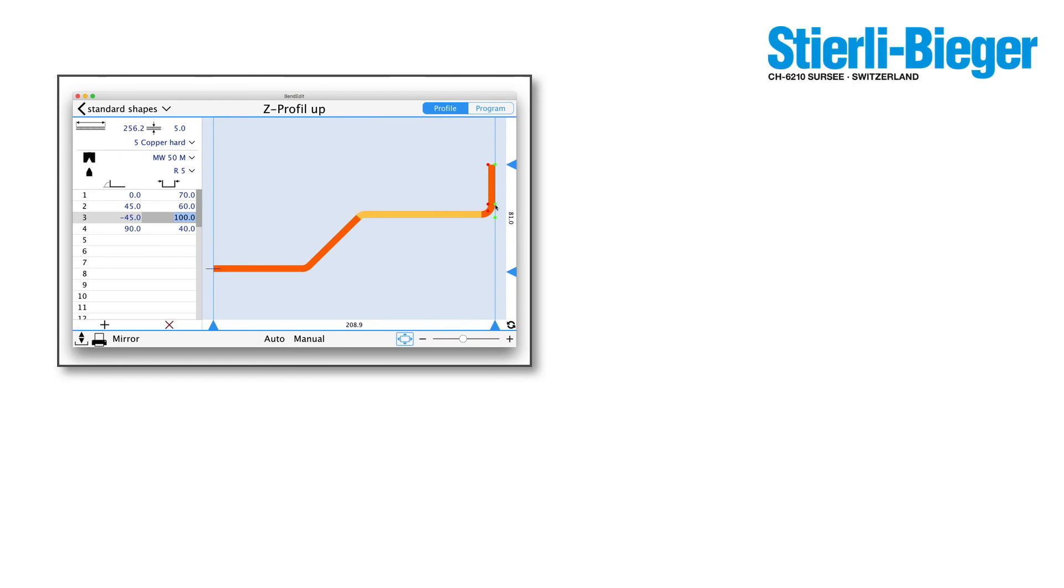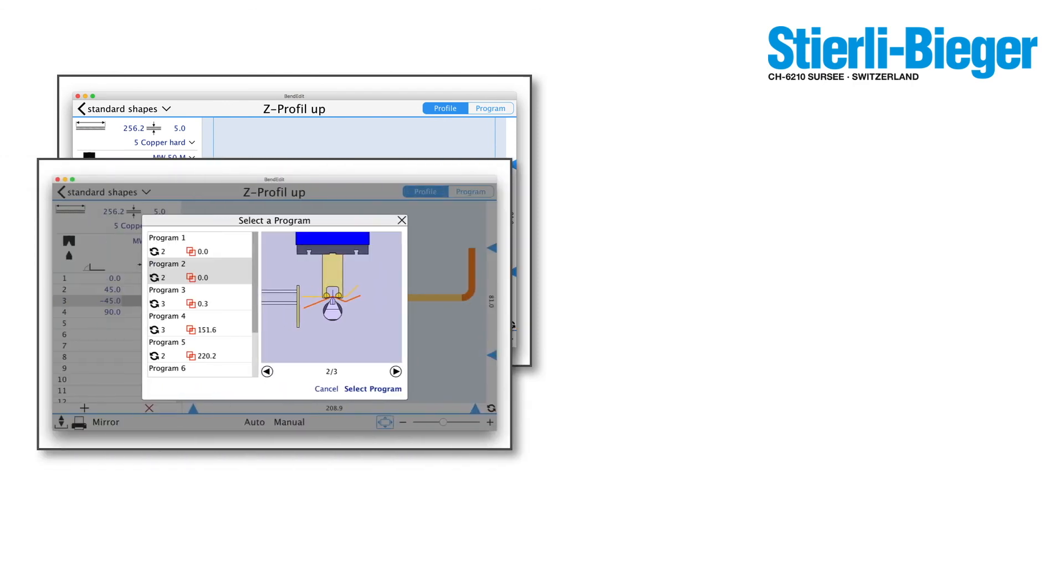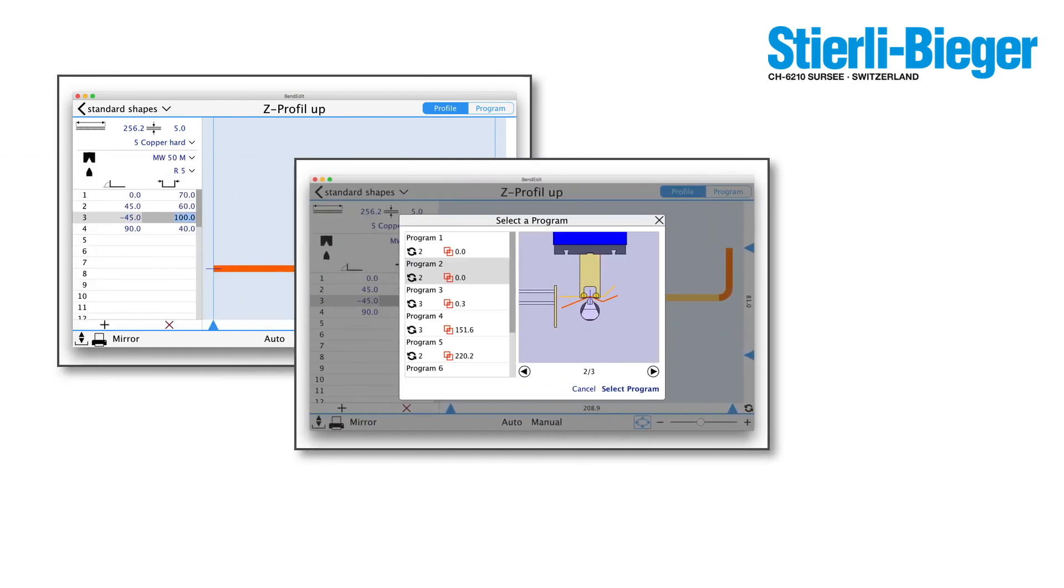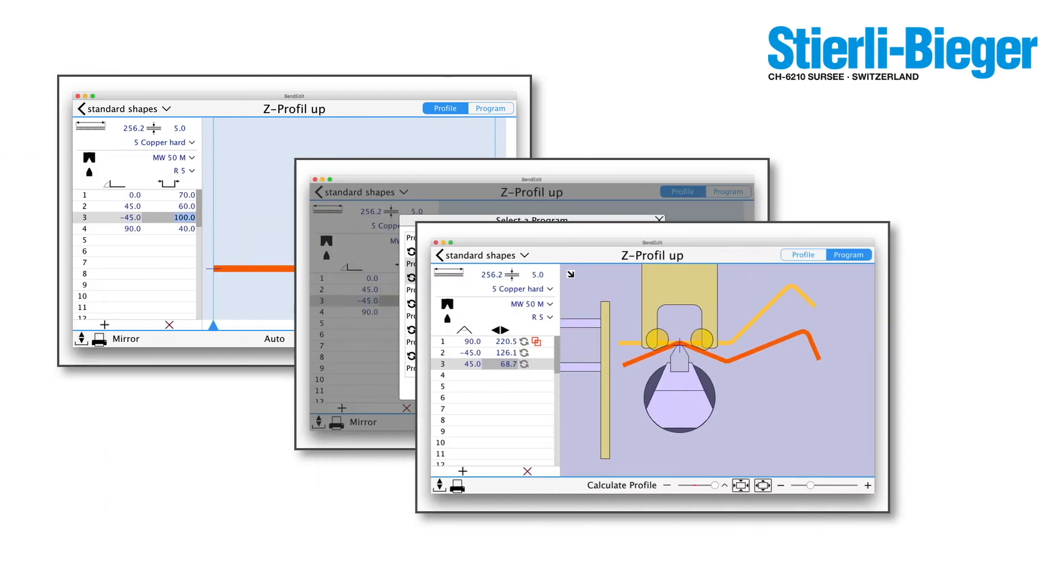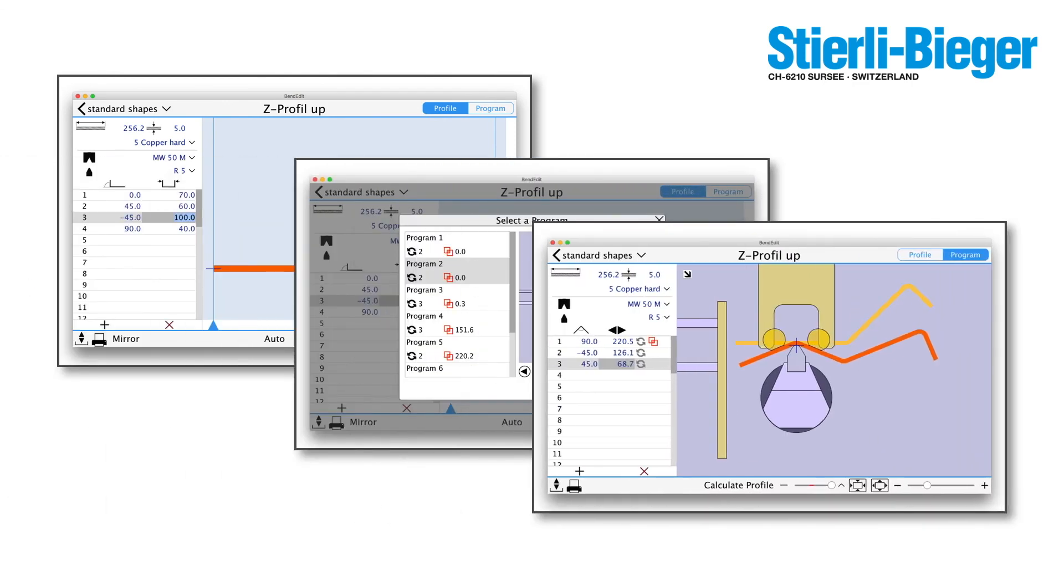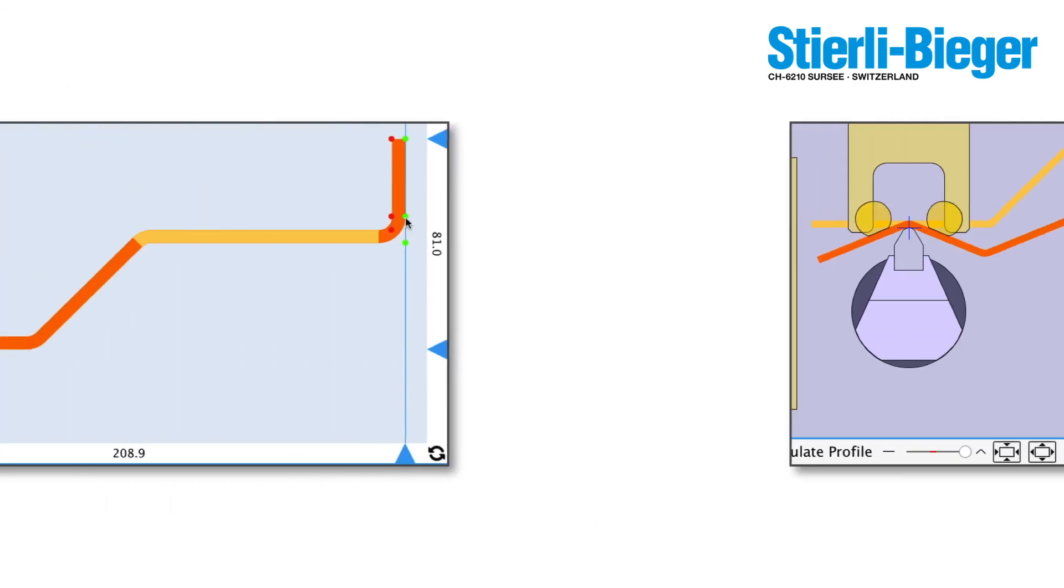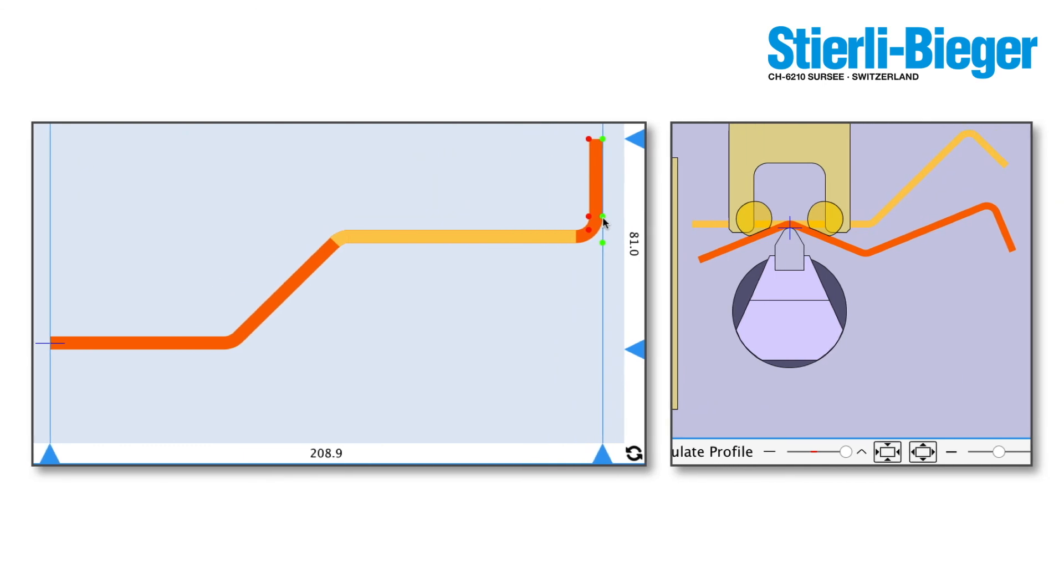That concludes our short introduction to BendEdit Desktop. As we saw, with BendEdit Desktop you can quickly and easily draw profiles, calculate programs and bend your metal parts. And at every step you have powerful, easy to use tools at your disposal.